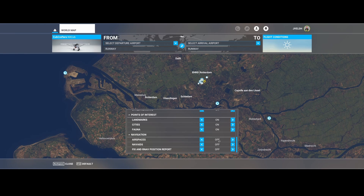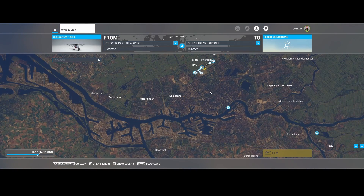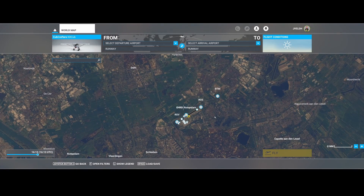To see more, you need to go to open filters. There are multiple options here which are by default switched off — for example the nav aids. Let's start with the middle one. Once that option is enabled, you can see that there are some new icons on the screen.